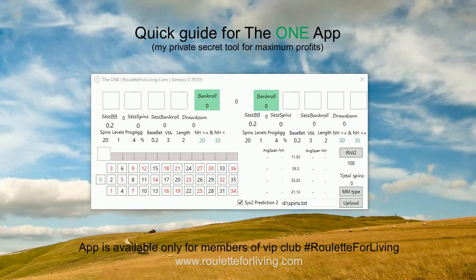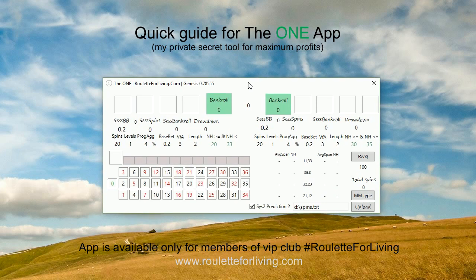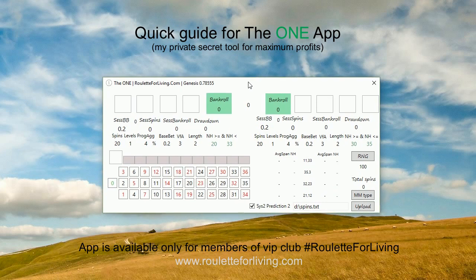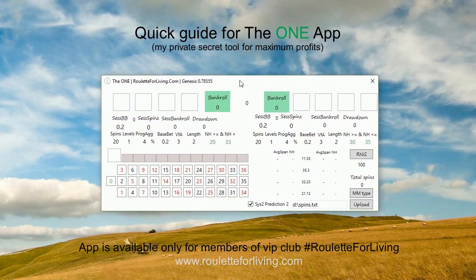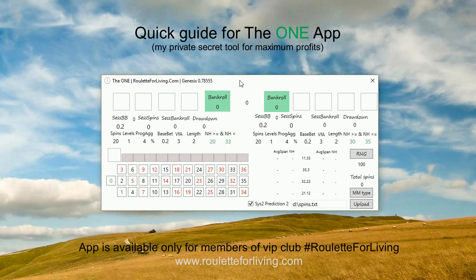Welcome to a quick guide on how to work with the One App. Currently the One App is not offered anywhere publicly — this is special, only for members of what I call the VIP club, Roulette for Living. You can find more details about how to become a member on my website rouletteforliving.com. Today I'm going to quickly introduce what features are part of the One App.